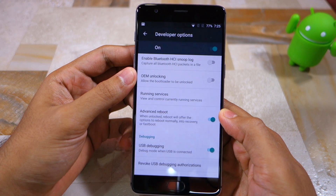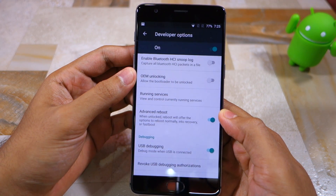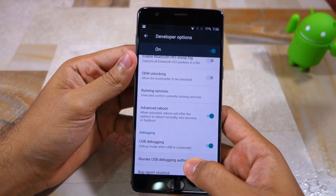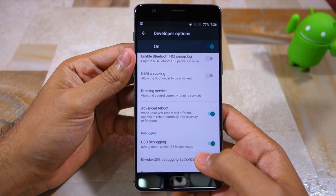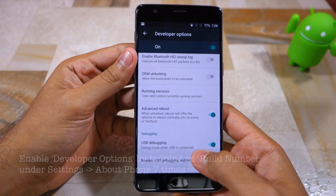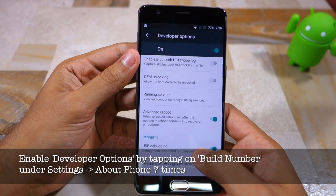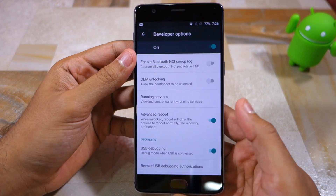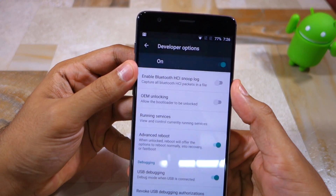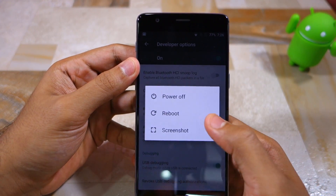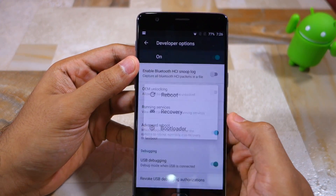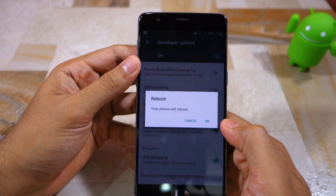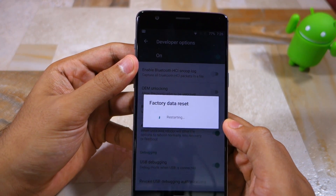Next, you need to boot your OnePlus 3 into recovery mode. There are multiple ways of doing it but the easiest way is to enable the advanced reboot option present under the hidden developer options menu. Once enabled, long press the power button to bring the power menu, tap on reboot and select recovery. Tap on OK when prompted.